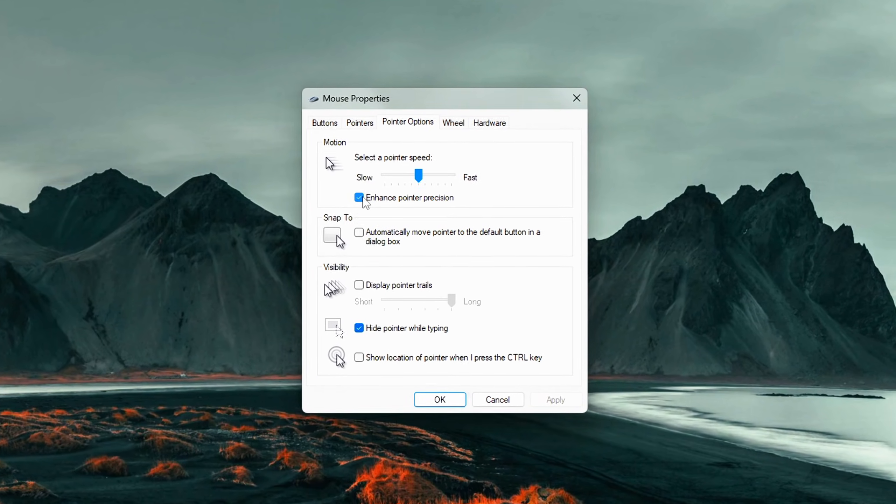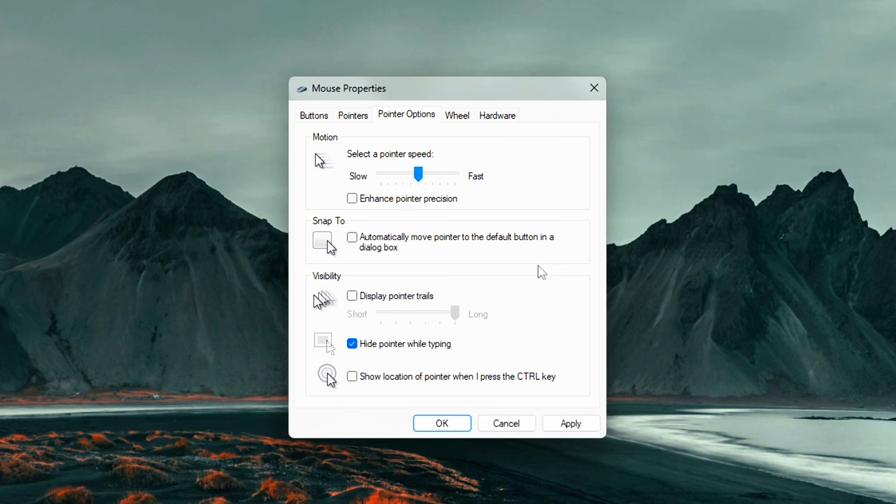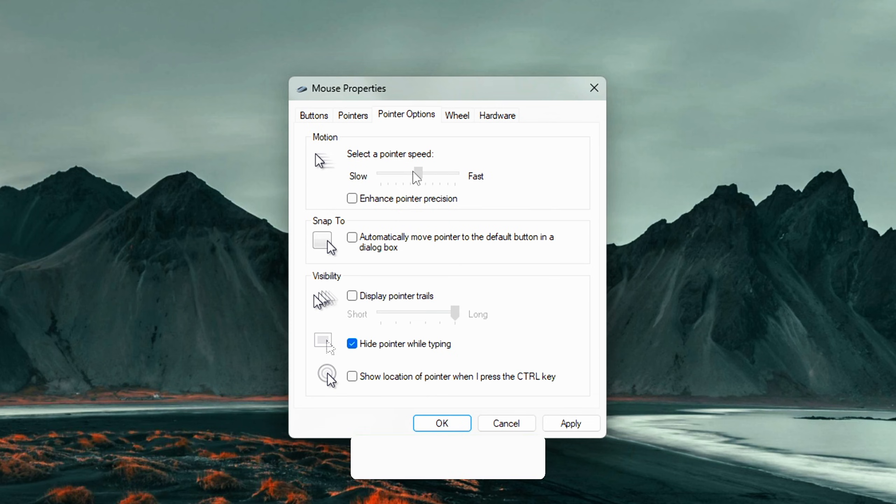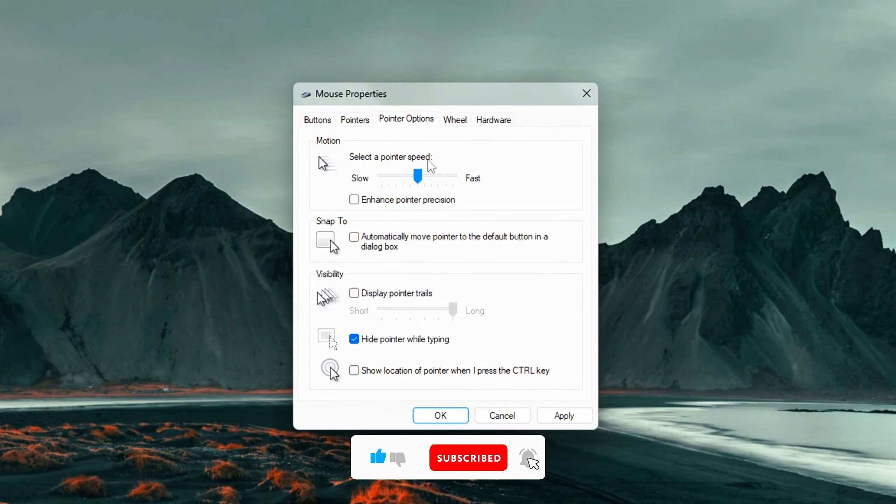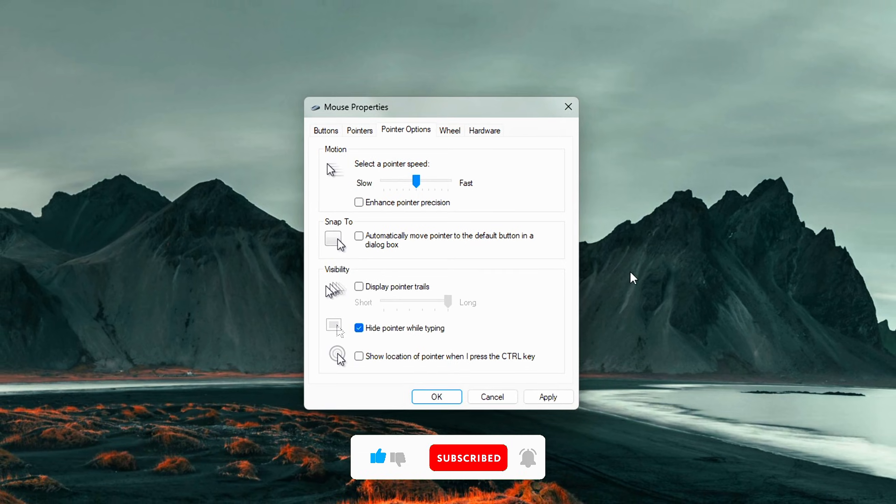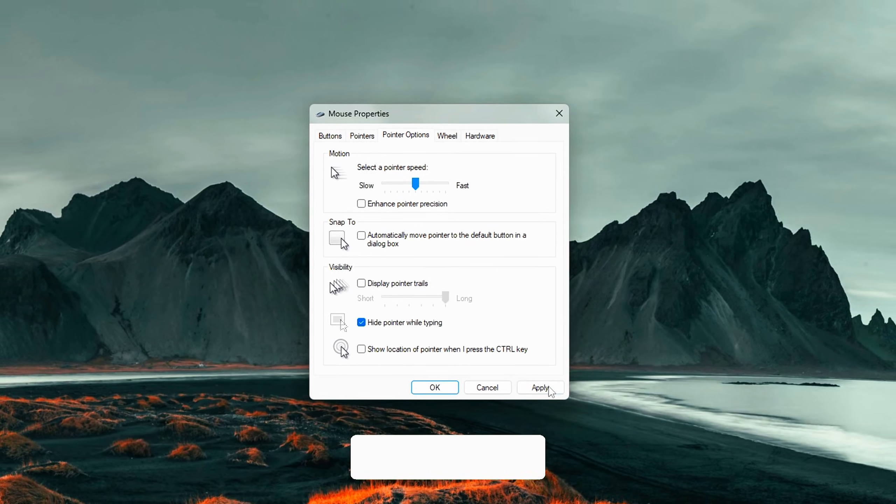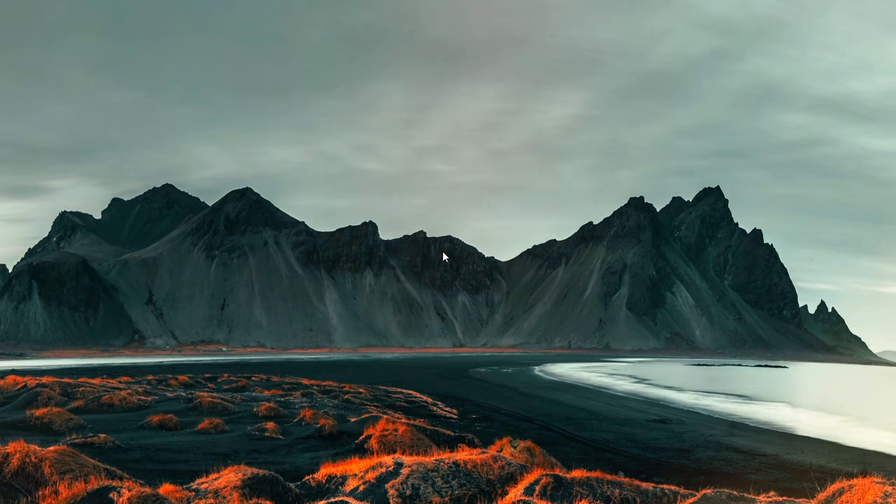This is what introduces mouse acceleration. Turning it off gives you raw, consistent input. Next, check the Pointer Speed slider. Set it to the 6 notch from the left. Why 6? That's the default 1 to 1 input setting, meaning your mouse movements stay consistent and unmodified. Click Apply, then OK to save.